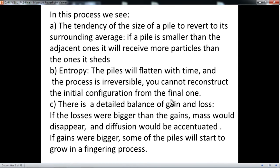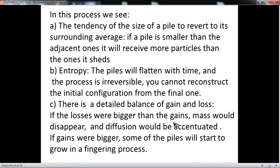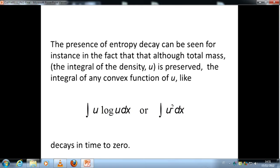There is a detailed balance of gain and loss. If there are more losses than gains, this is like a death process, and the density will decay. If there is a gain, it's like a birth process, and in a process like that there are a lot of instabilities — large piles try to grow faster than smaller piles and produce singularities. There is also a concept of entropy: if you take any convex function of the density, that will decay to zero with time.